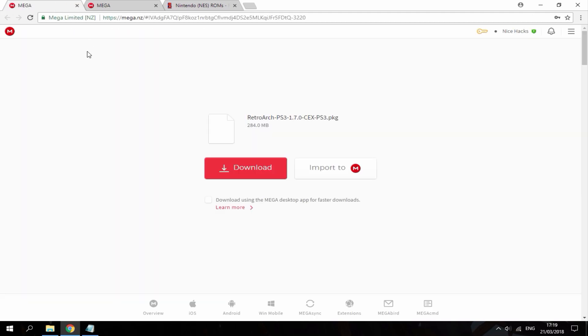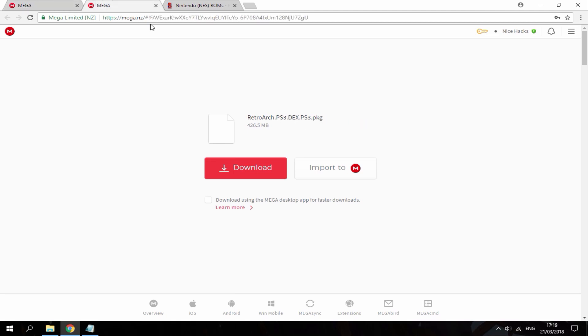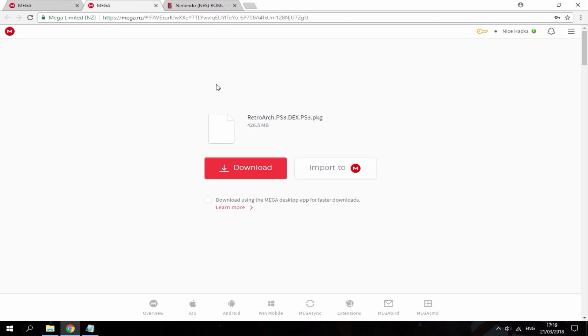The first two links will be the type you want to get for your PS3, so there's CEX or DEX. I know my PS3 is a DEX, so I'm going to go ahead and download this one right now. It's 400MB, the CEX version is not as big, but I'm just going to go ahead and download this.